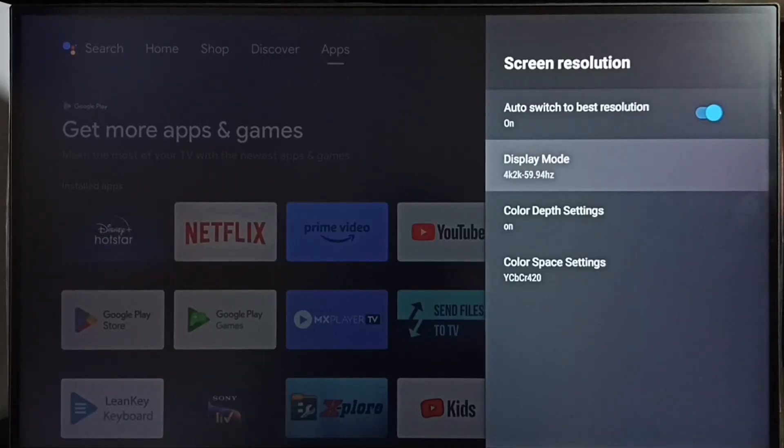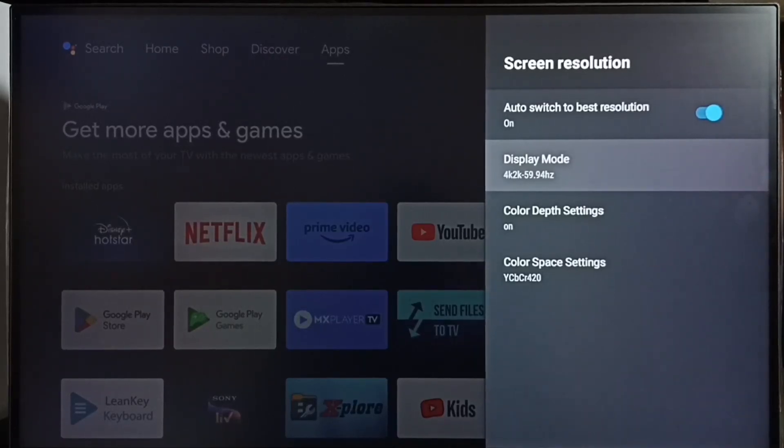So this is how we can change the screen resolution or display resolution. Please check it out.